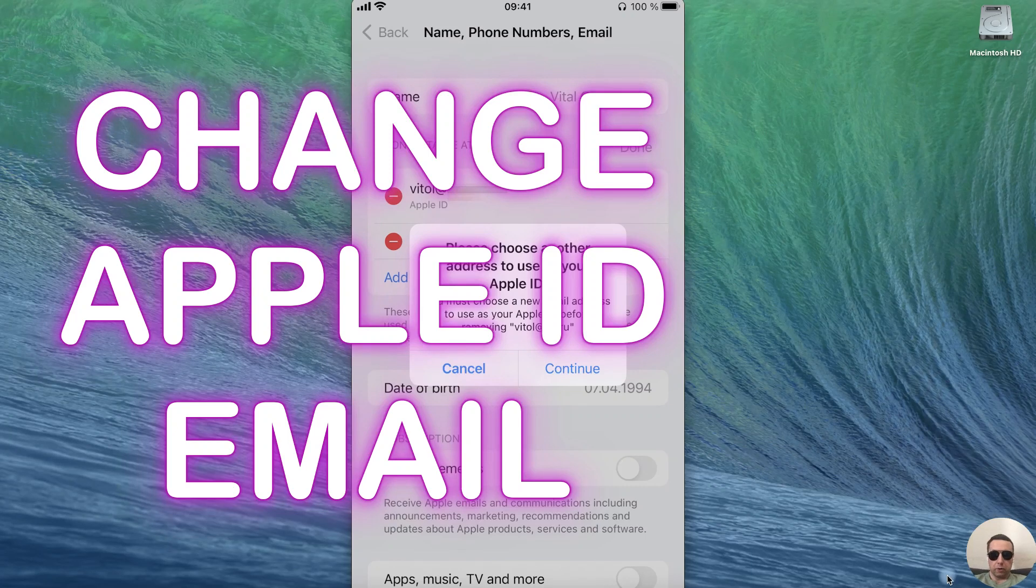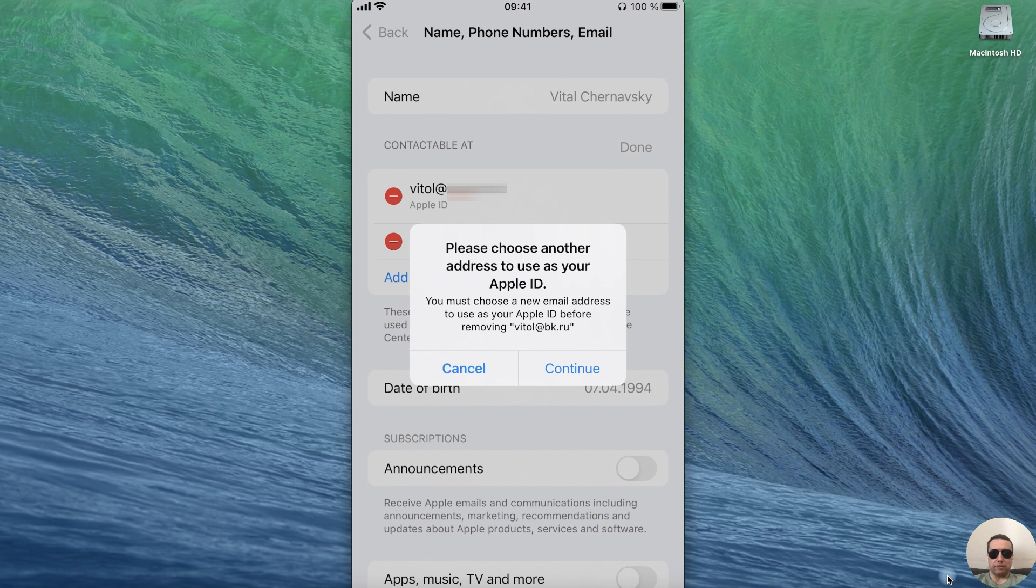Hey everyone! Today I'm going to show you how to change your Apple ID email address. It's pretty simple, let's get started.